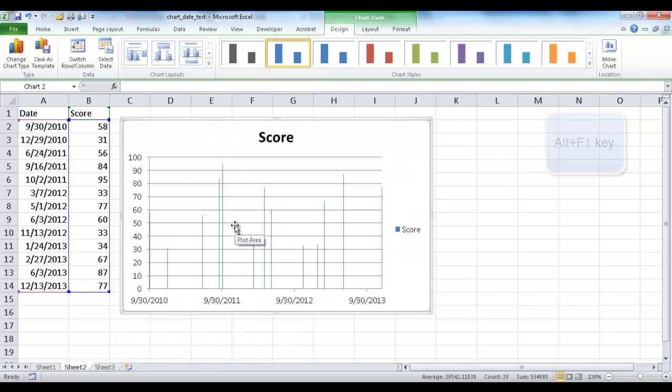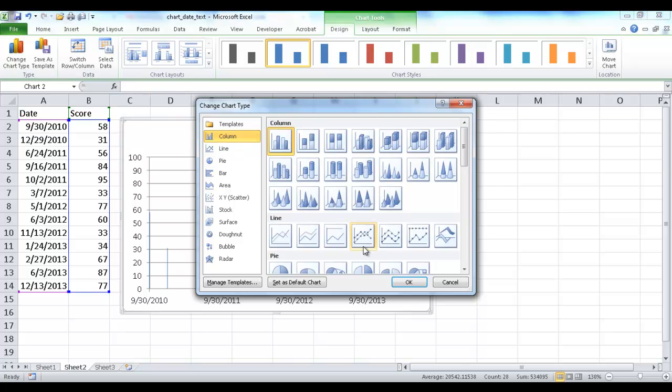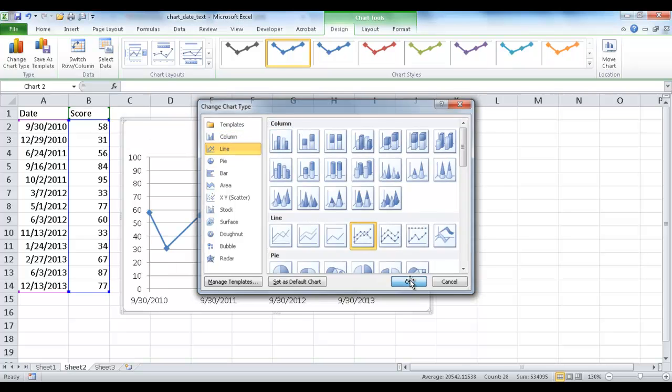Now it automatically creates the default chart that you have in Excel, whatever you have it configured for. And usually that's going to be a column chart. But I'm going to change the chart type and go under the type group and change the chart type to a line with markers. Click OK.